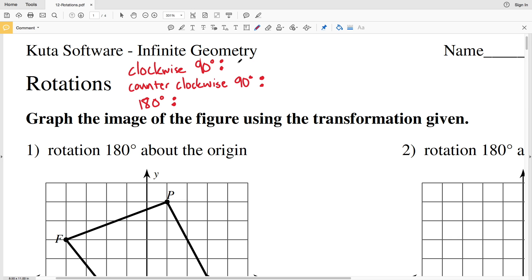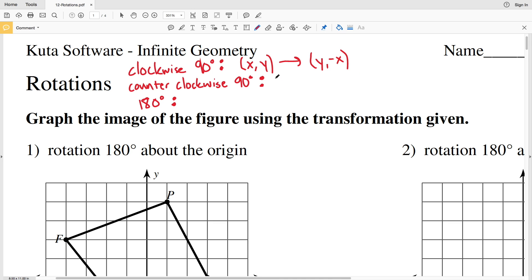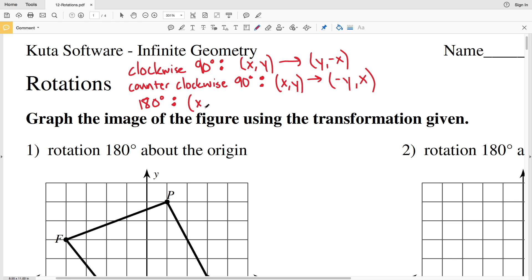Each of these will have a different effect on X and Y values. For clockwise rotation, the X and Y values will become flopped and X will now be negative — so what was once X is now Y, and what was once Y is now negative X. For counterclockwise, what was once X is now negative Y and what was once Y is now positive X. For 180 degrees, X and Y will become negative X and negative Y.